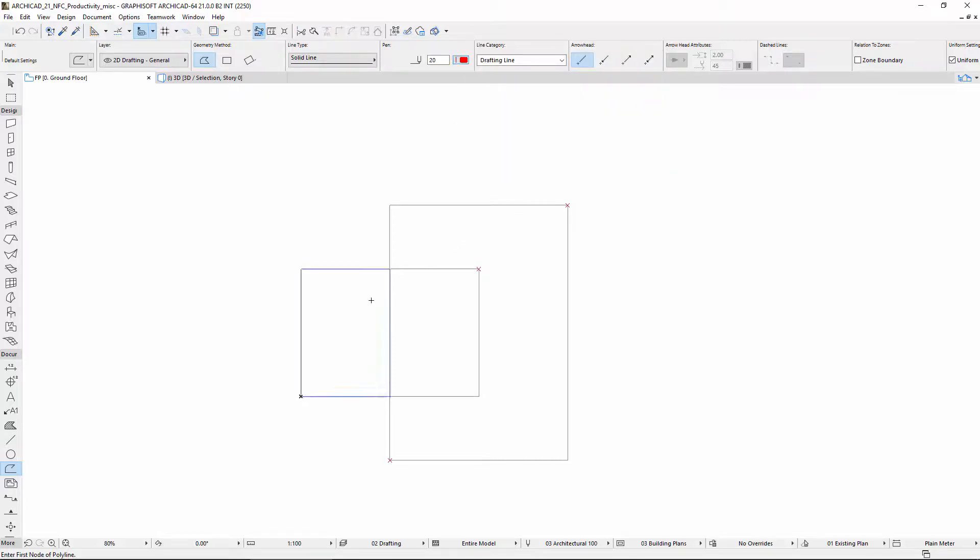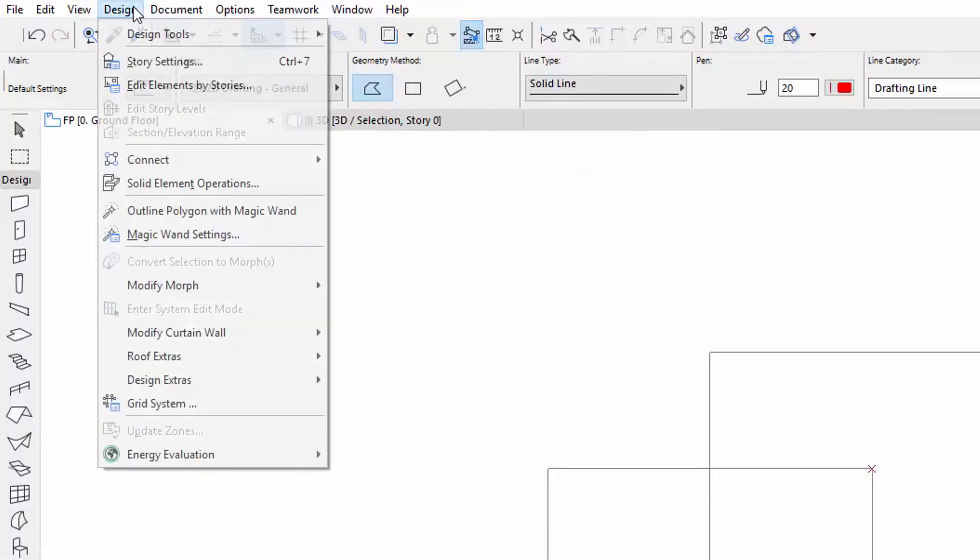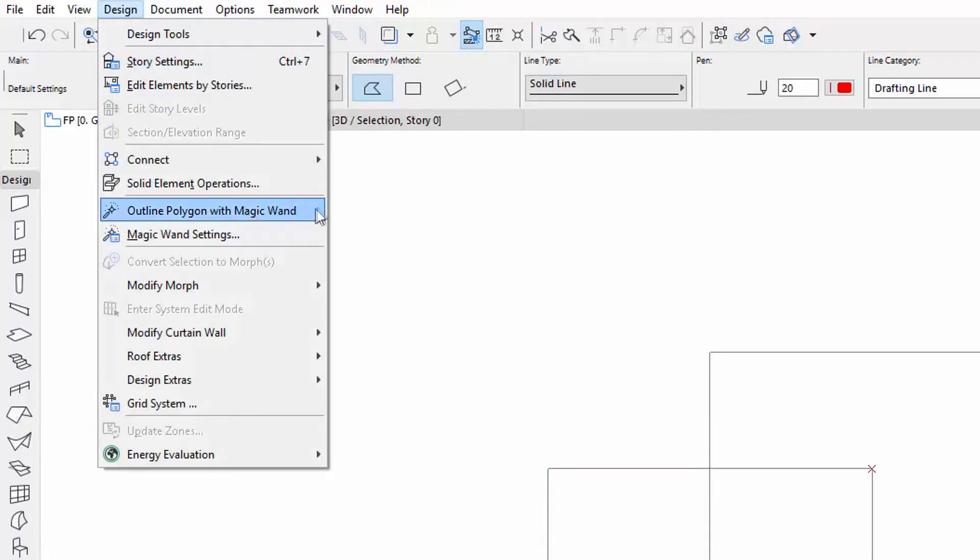Activate the Magic Wand by pressing the Spacebar. It can also be activated using the Design, Outline Polygon with Magic Wand menu command.